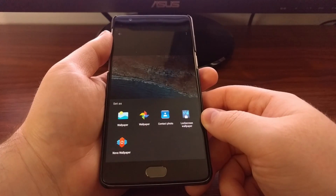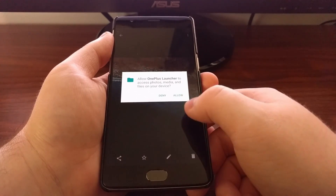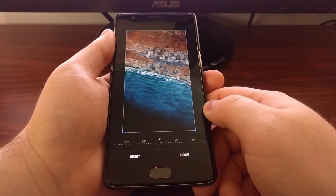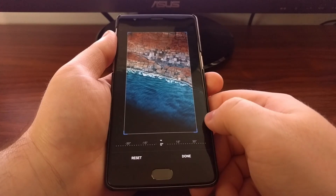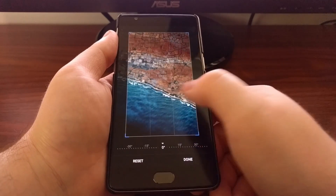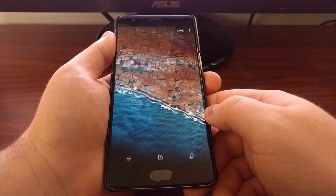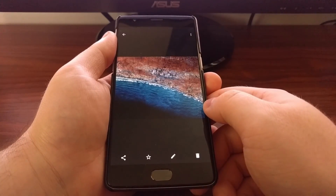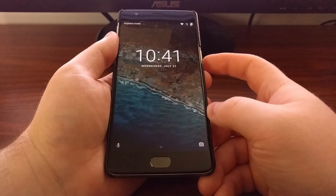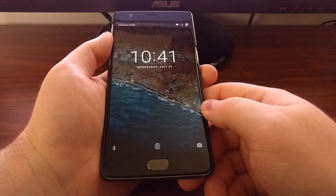Tap on Set As, and as you can see, there's a Lock Screen Wallpaper option — just tap on that. You'll need to grant permissions access if you haven't done this already. From here you can crop the photo, and once you're done, tap Done and then Save.